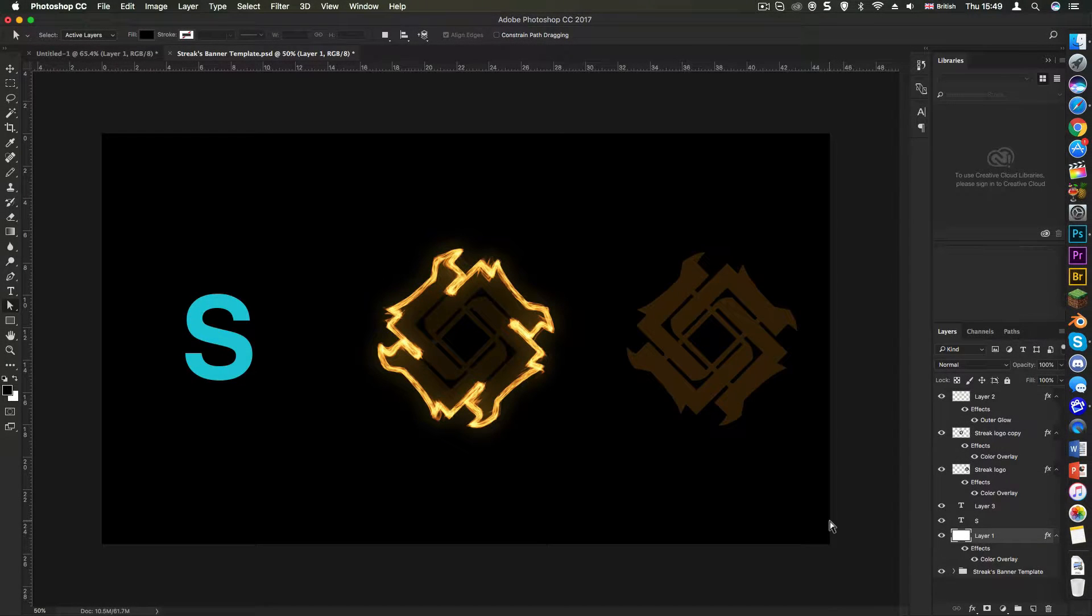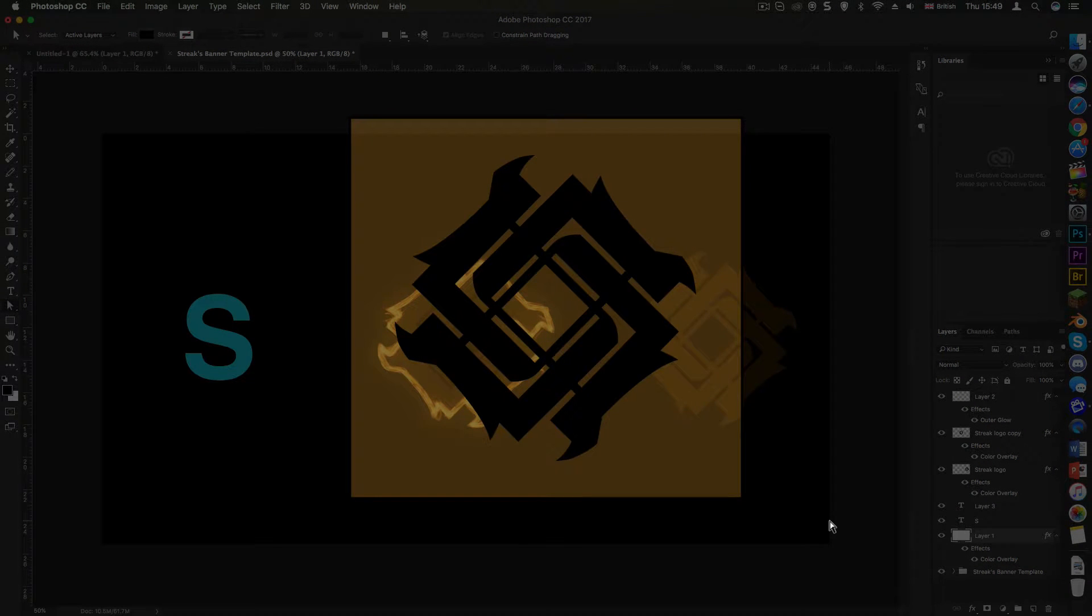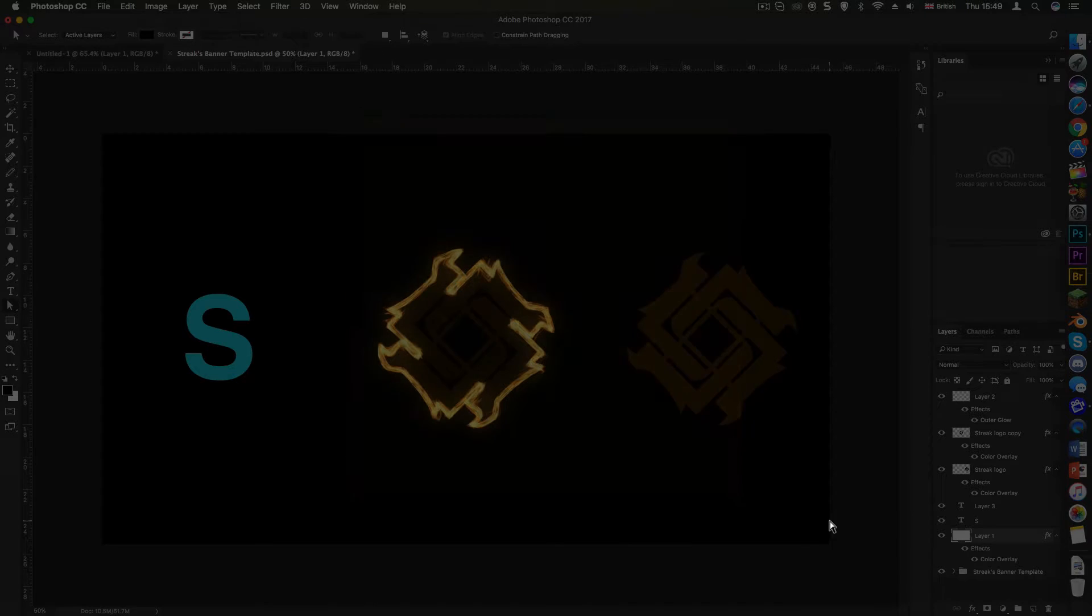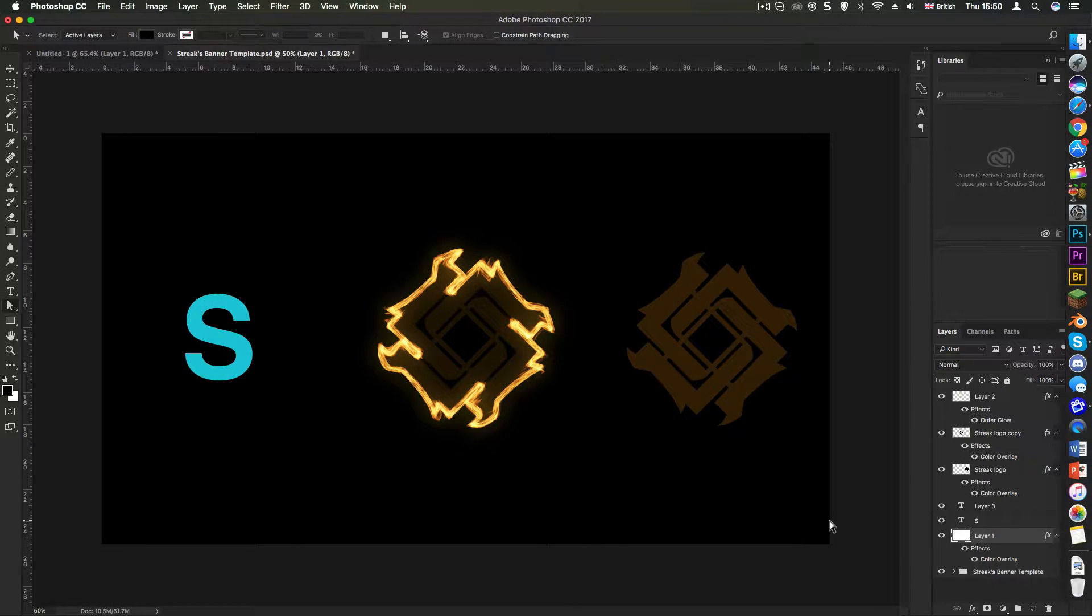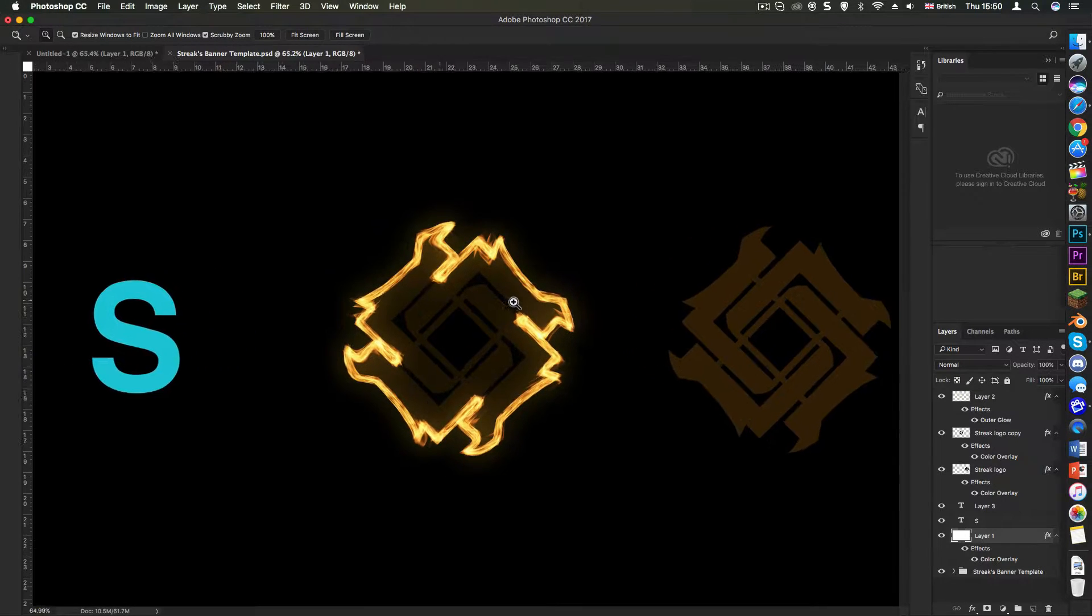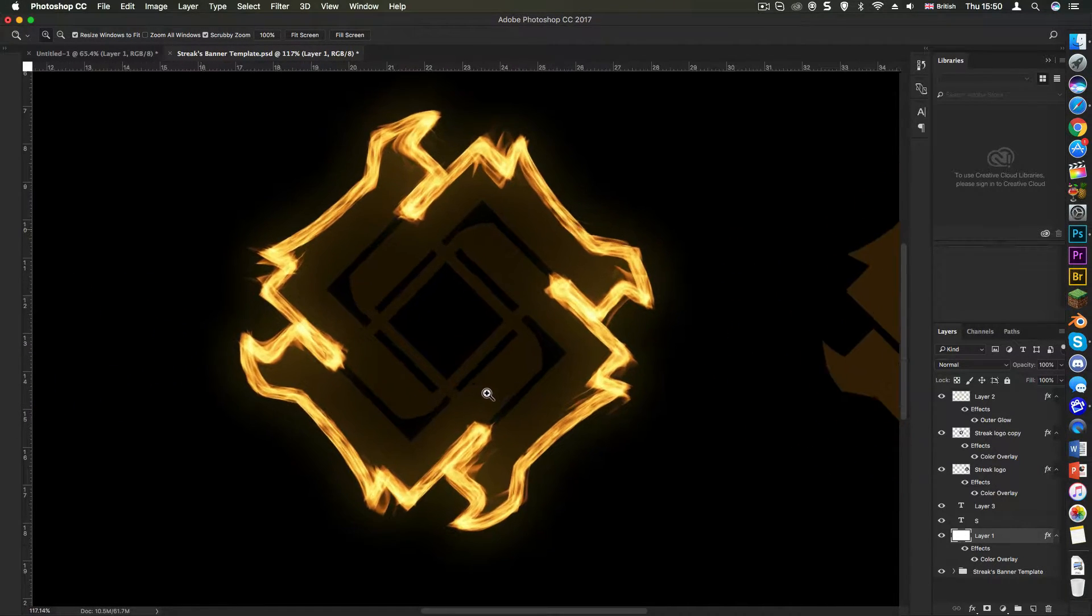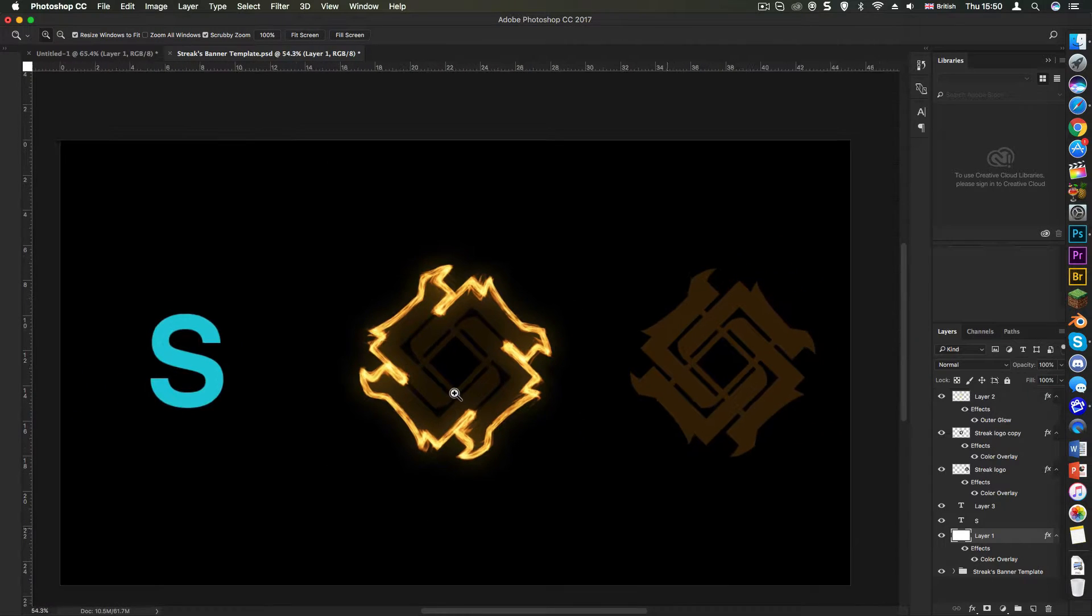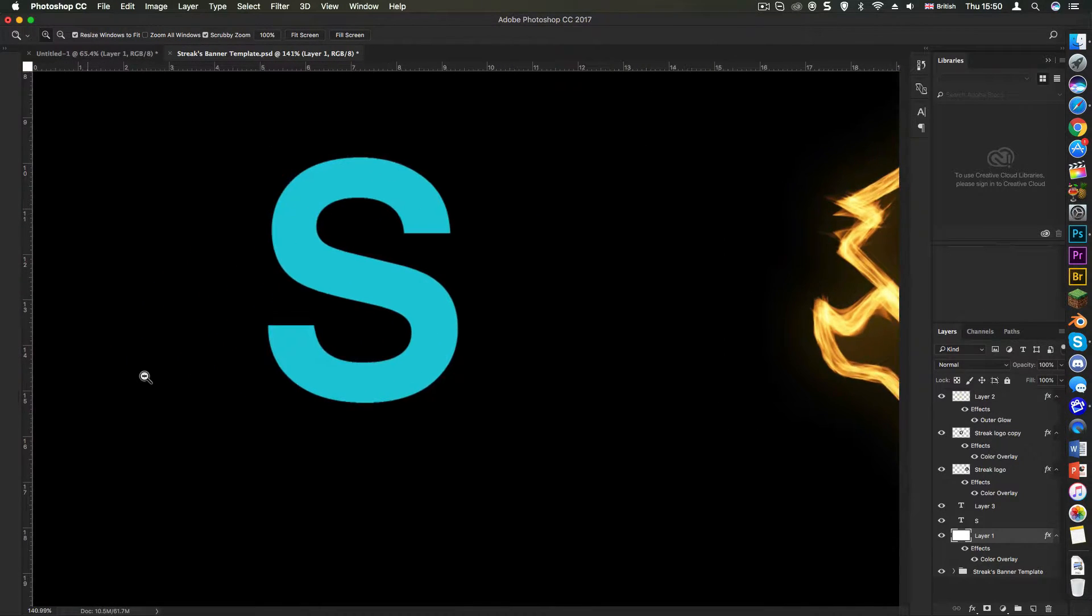What is up guys, this is Streak here and welcome back to another tutorial. Today I'm going to be teaching you guys how to make flames in Photoshop. Right now we've got my logo and it's surrounded by a really cool sort of flamey outline and I'm going to be teaching you guys how to make that.